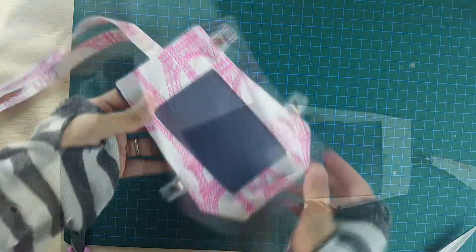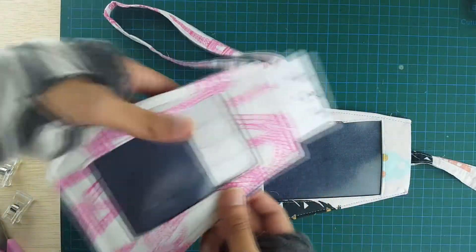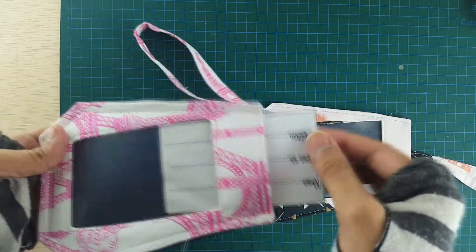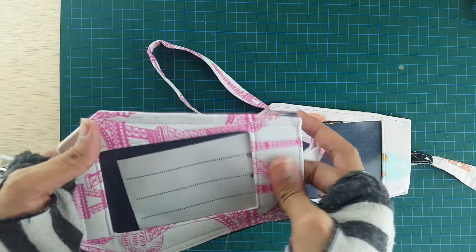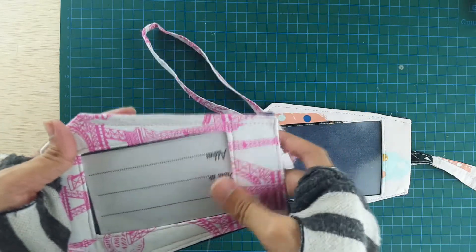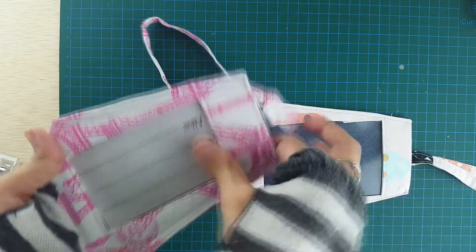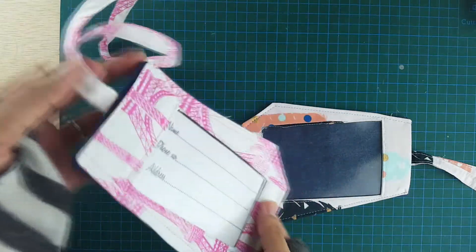There you go, your luggage tag is complete. You can just insert your name tag, and you'll be ready for your next trip with your brand new luggage tag.